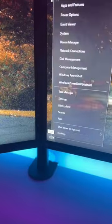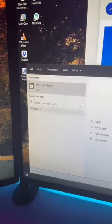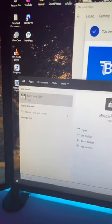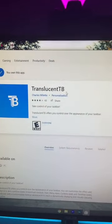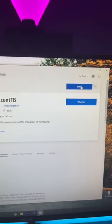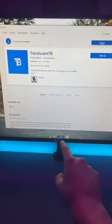You can still search by right-clicking and then going to search. Then search up Microsoft Store, and once you're on it, search up Translucent TV and download it for free. Once you launch it, it'll make your taskbar disappear.